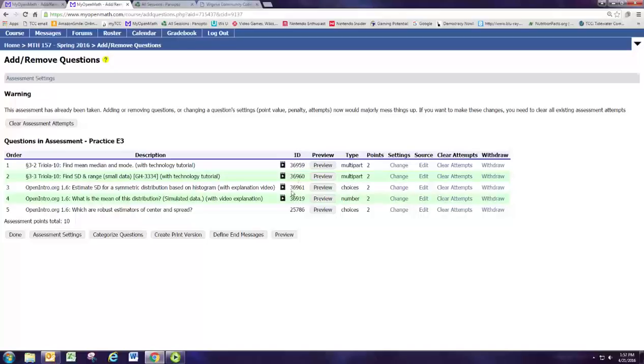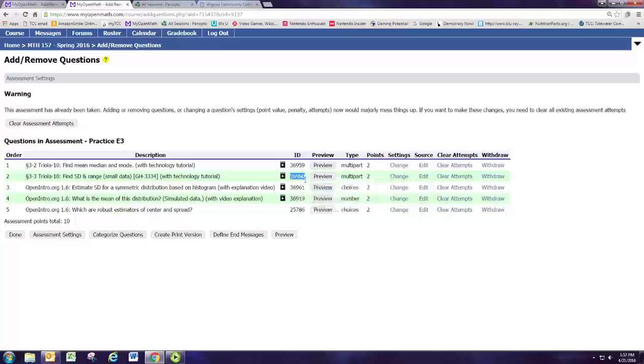Well, then I can grab the number, the ID number here, 36960. And if I search that number, I'll be able to pull out that specific problem again. And that's a nice easy way to grab that problem from another course.